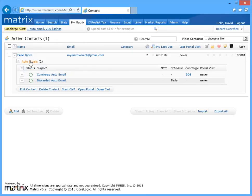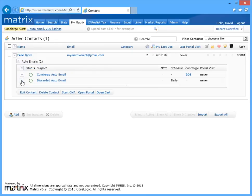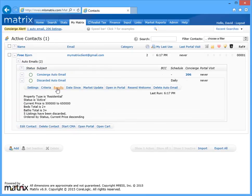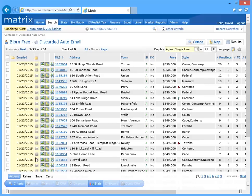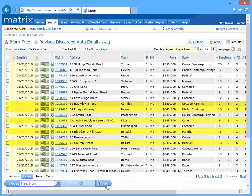simply open the auto email, click on results, and undiscard the listings.